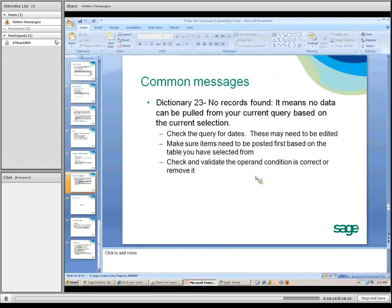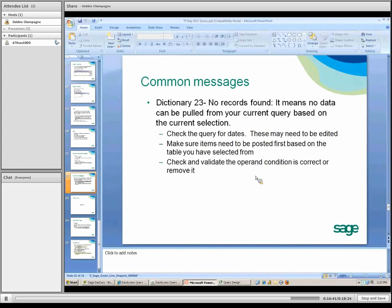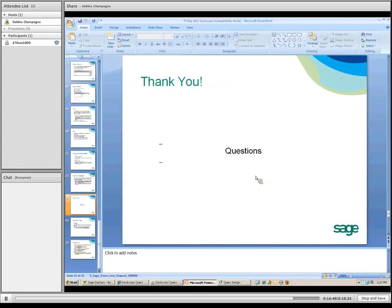Those are our two query examples. Some common messages you might receive: Dictionary 23 results in no records found. The data you're pulling into the query is not there based on your current selection. Make sure you check query dates — maybe a date is wrong. Check that data has been entered first when pulling from a particular file. Check and validate your operating conditions and make sure the condition is correct.